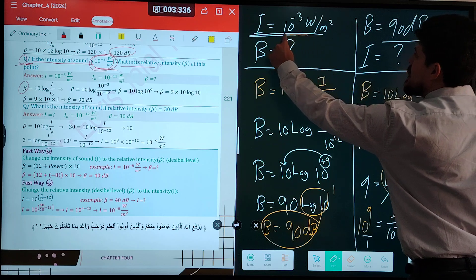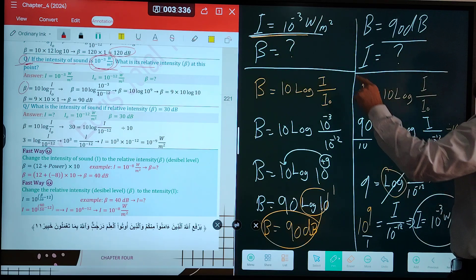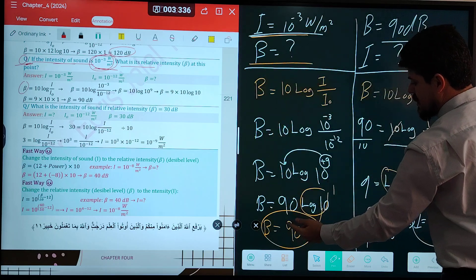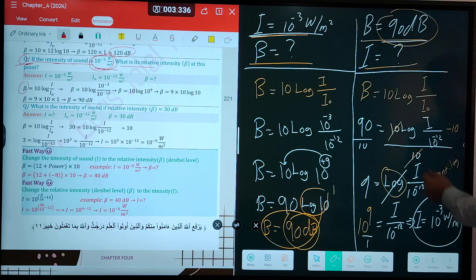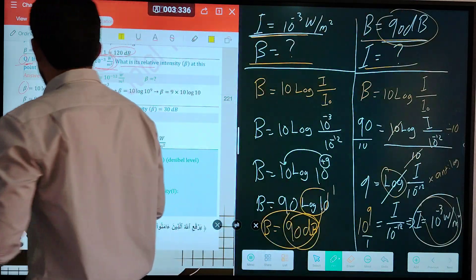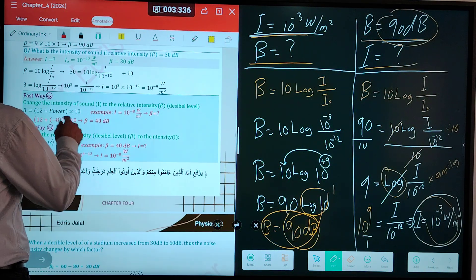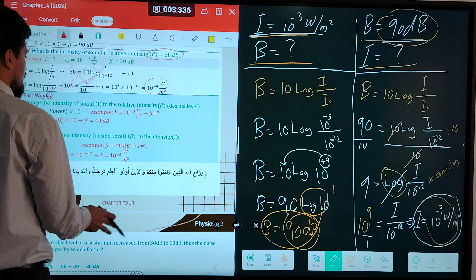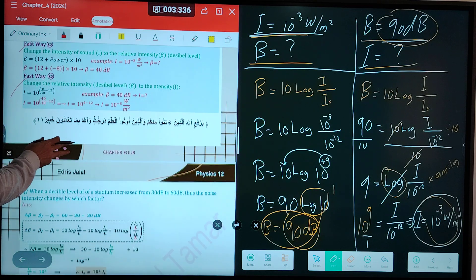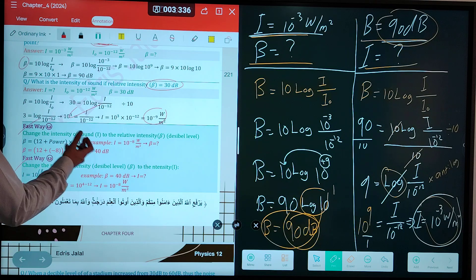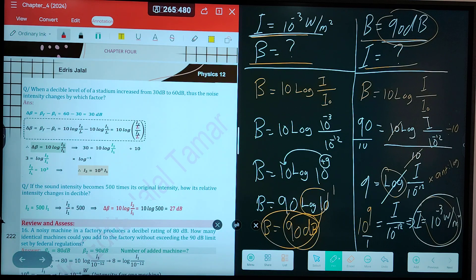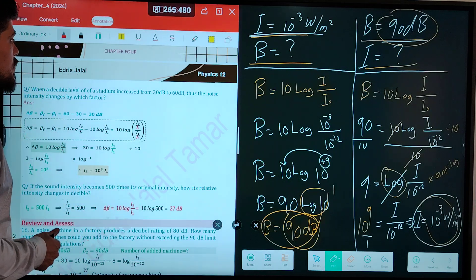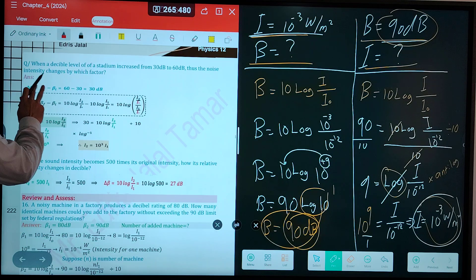In both ways, we can find intensity and decibel level according to the equation of decibel level. We also have a fast way, but I always solve questions in the long way, not the fast way, because the fast way is not scientific.